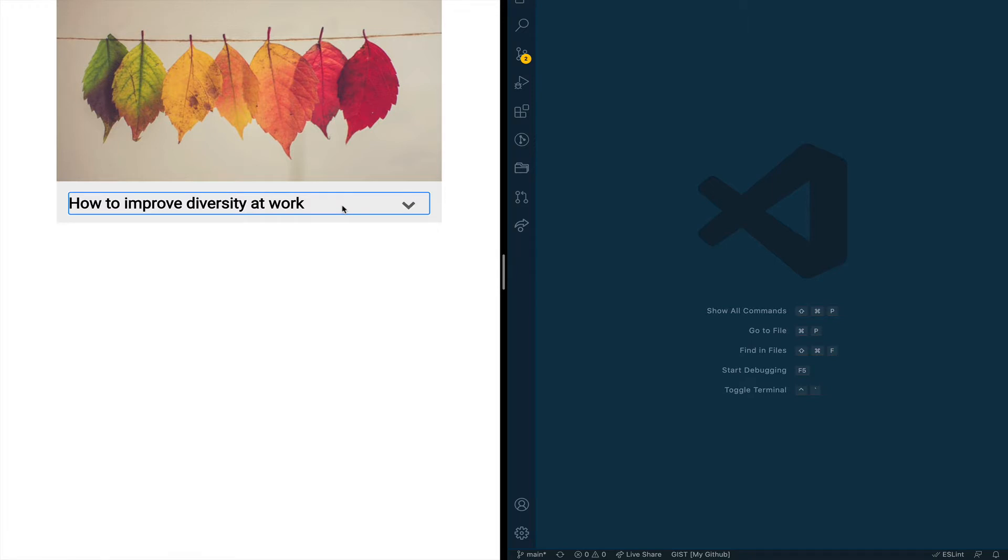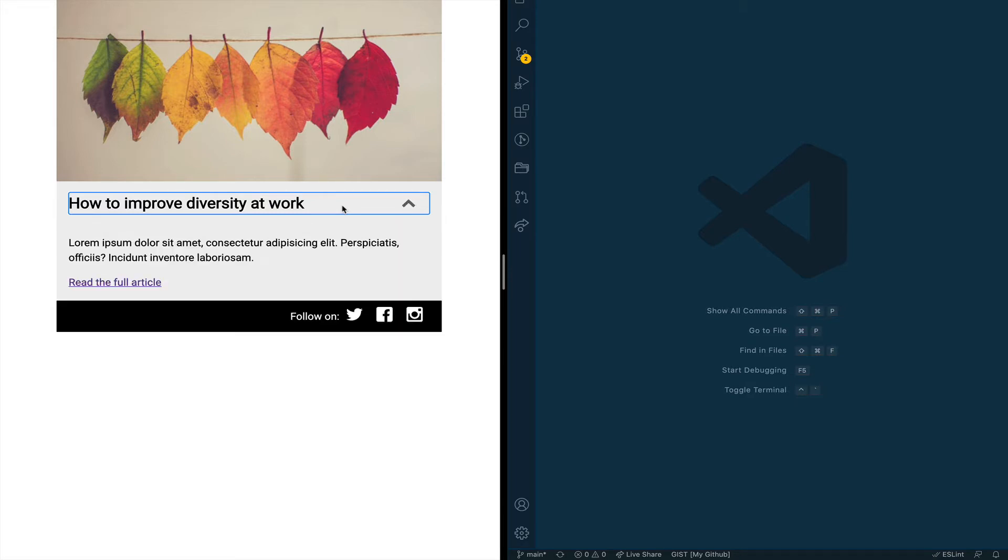As you can see here as I click on the title anywhere on the title the card expands and collapses.